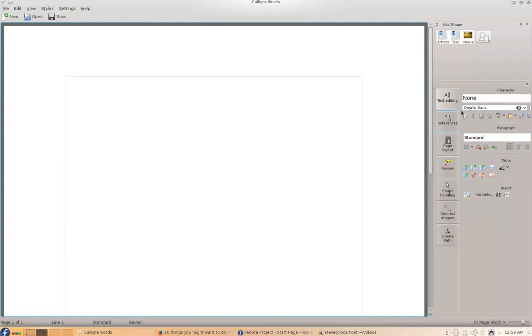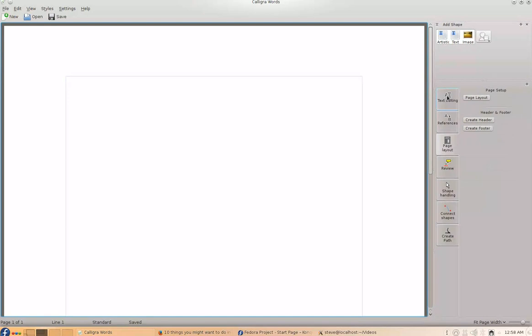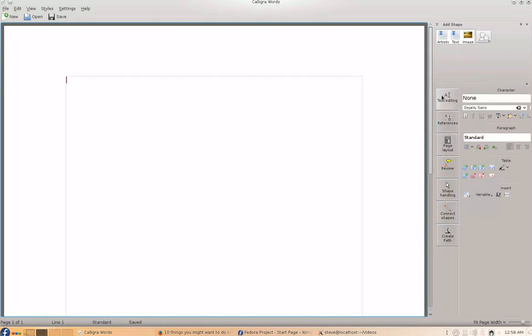But see, here's your—this is all under text editing. You come down to references, you get this one, you know, instead of up here it's down over here. Anywho.